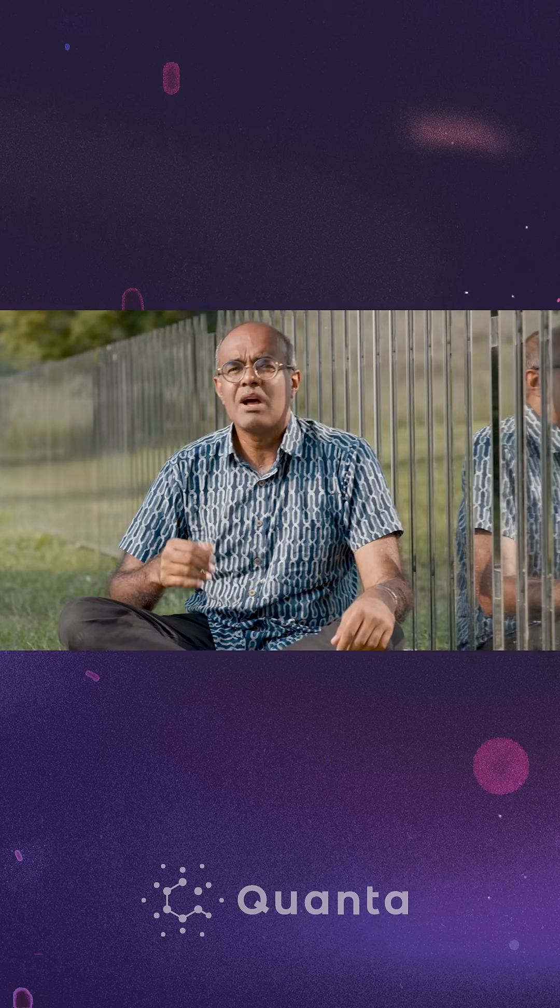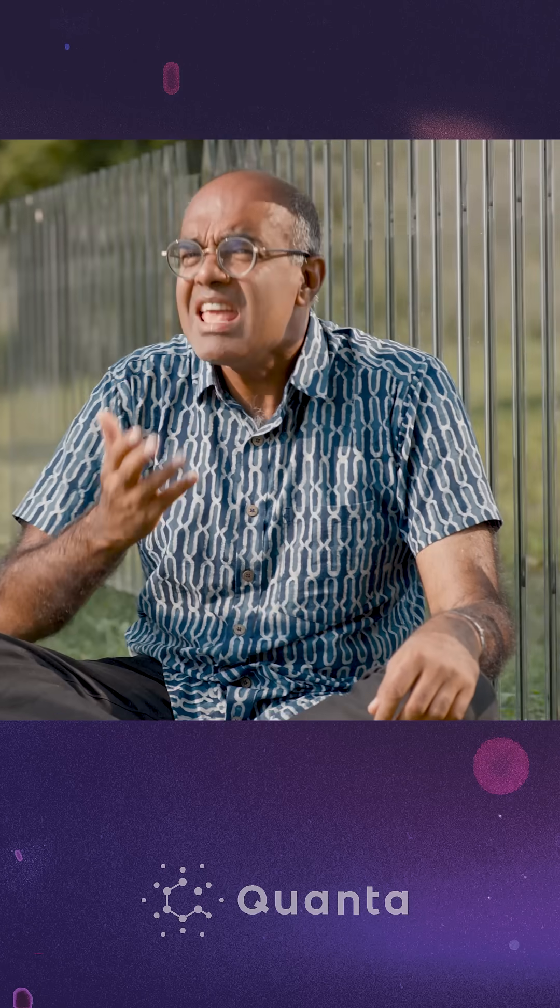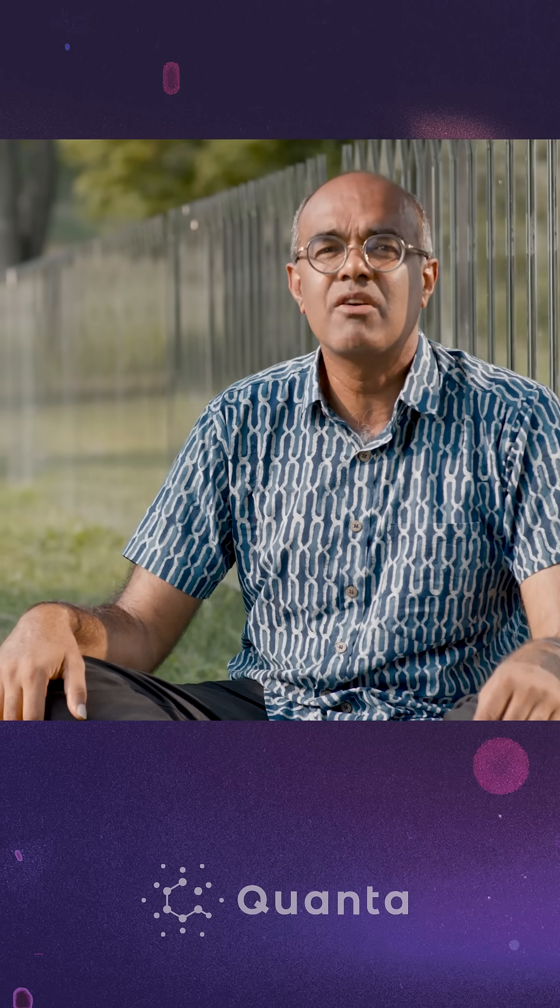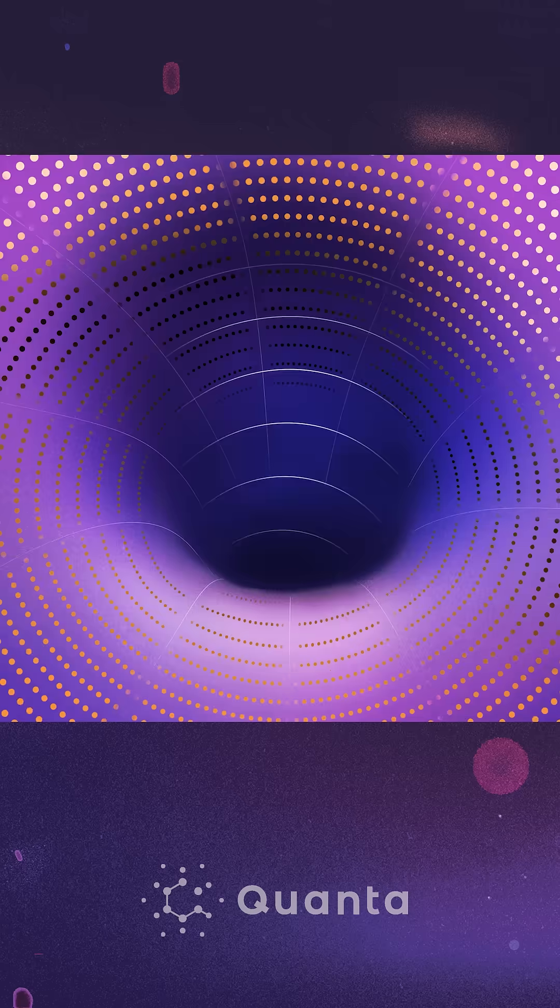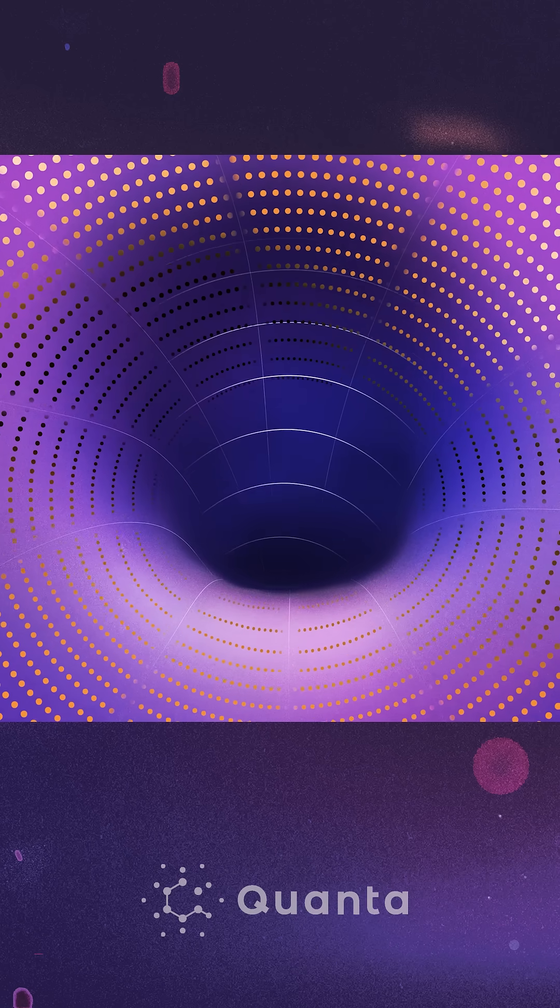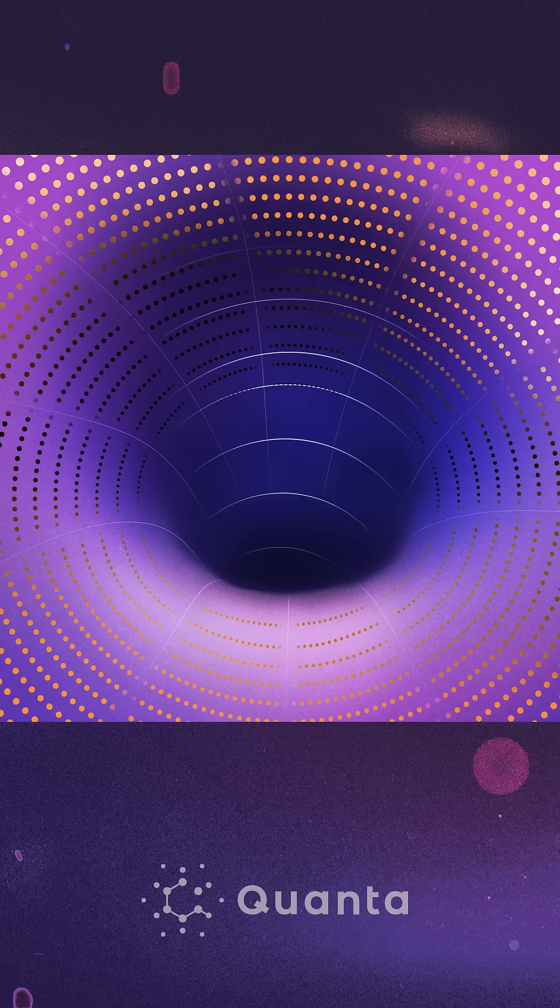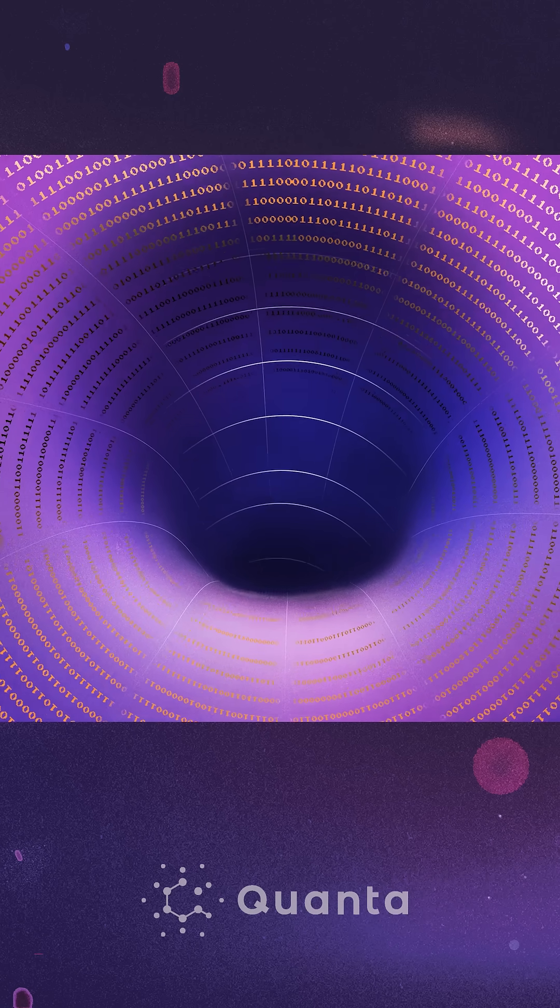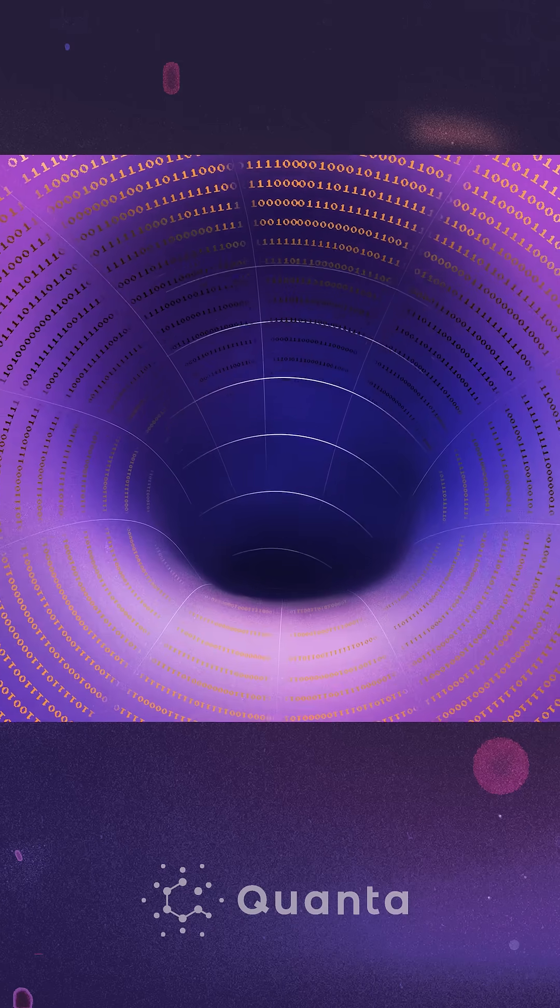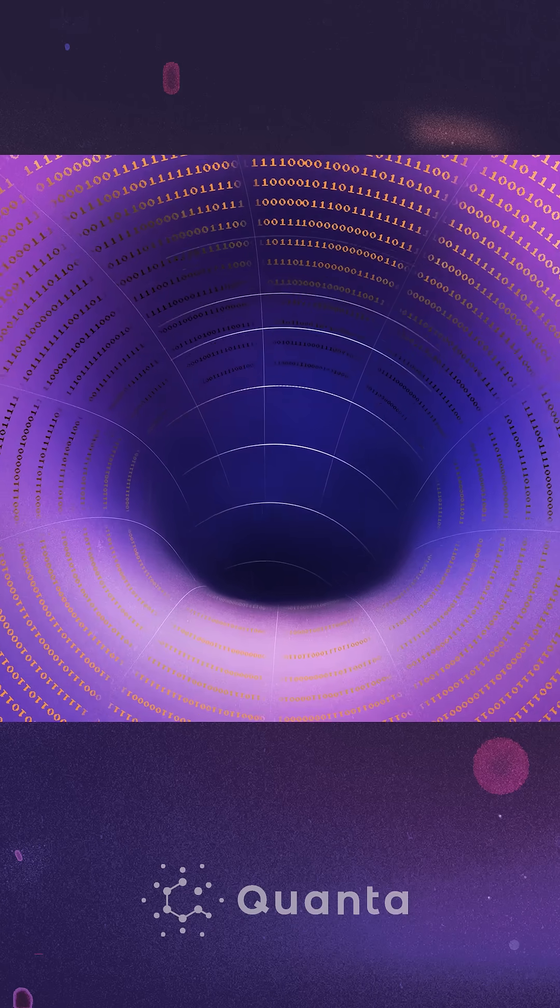We might be tempted to ask, what if space-time isn't the base layer of reality? What if there's a more fundamental description of physics which produces something that looks like space-time?